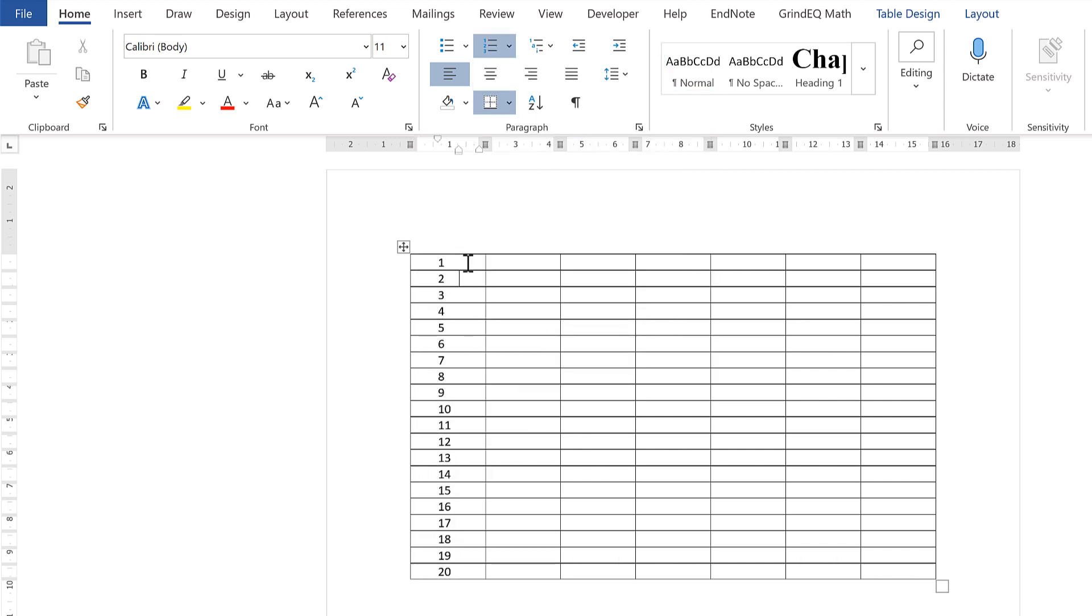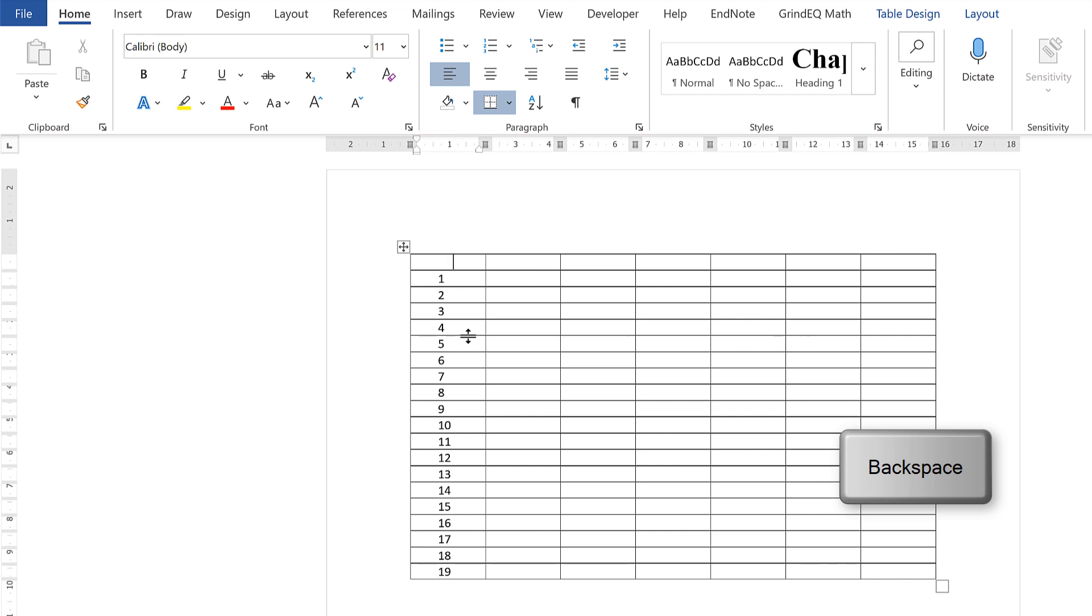If you don't want to have a number in the top row, then you need to press backspace once and then a second time.